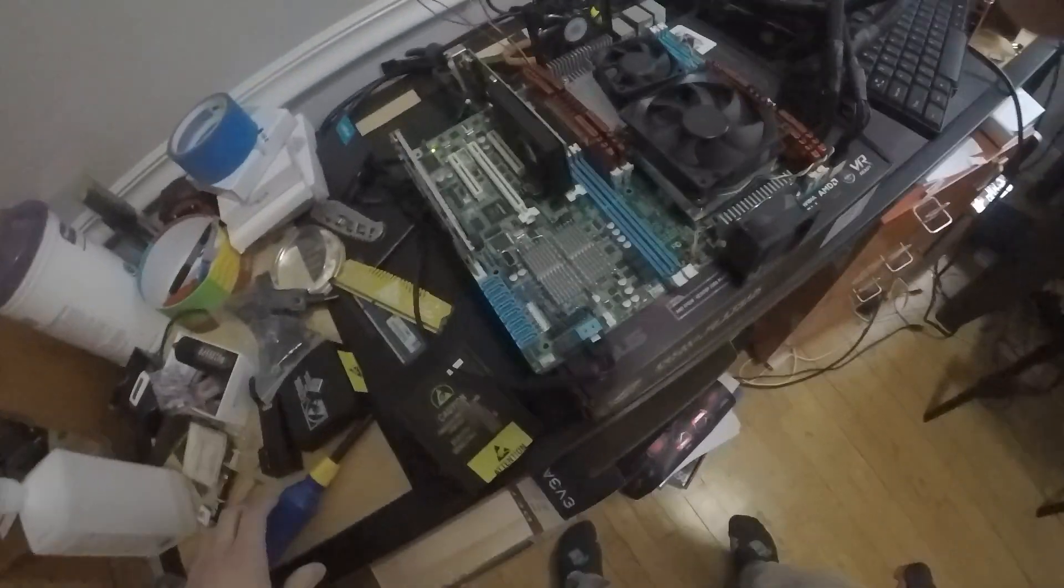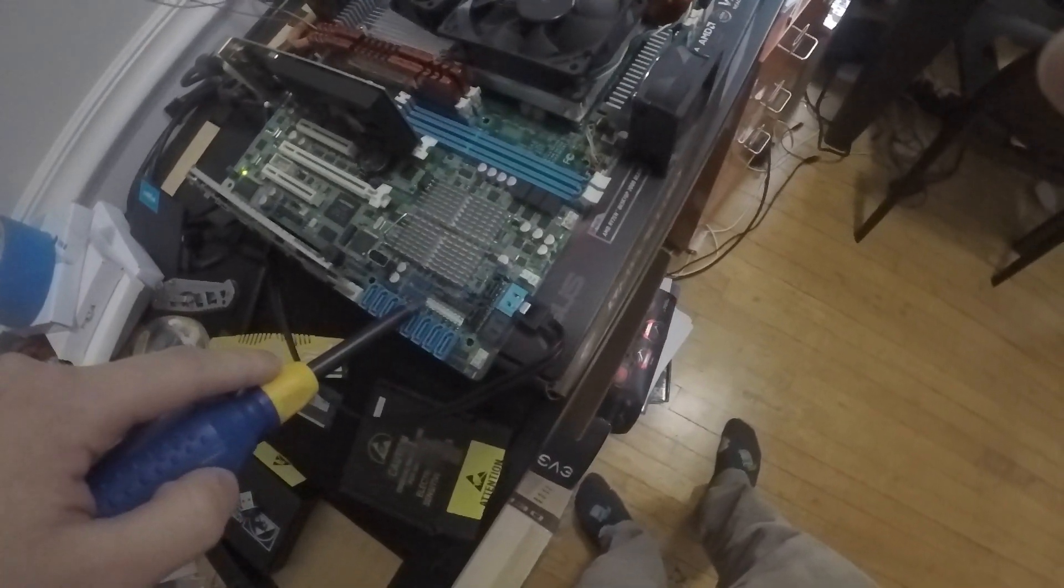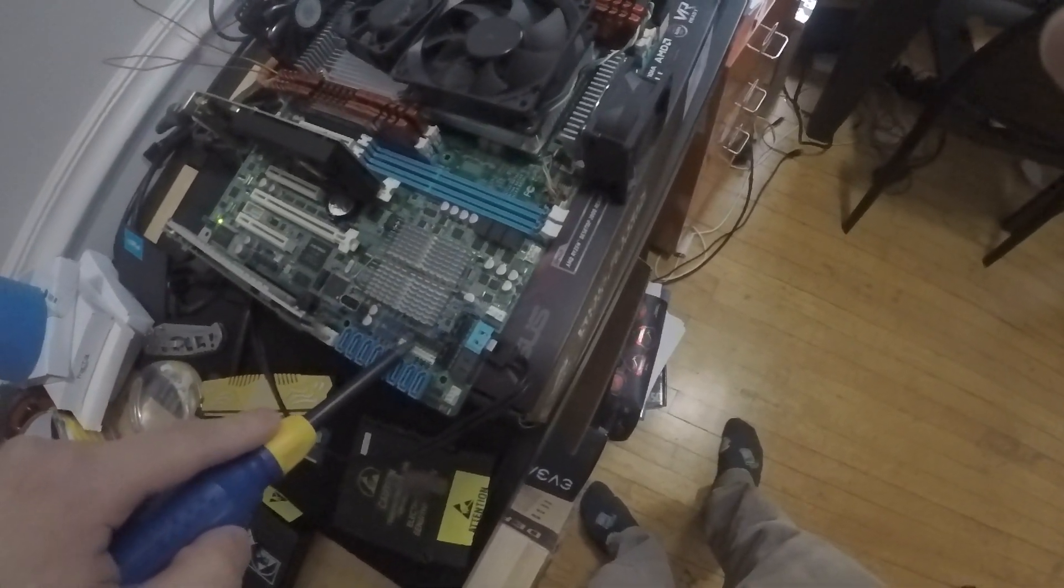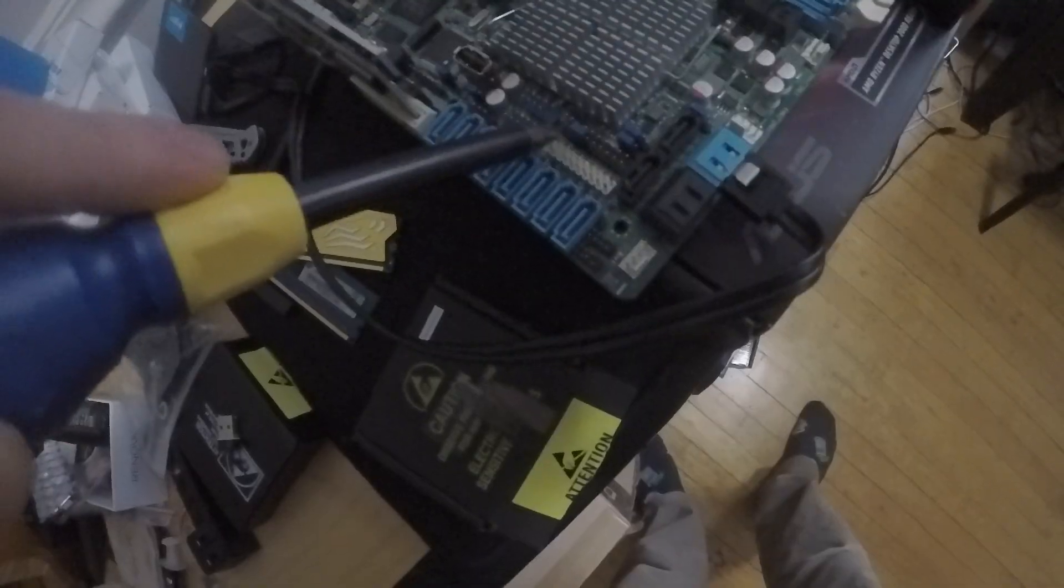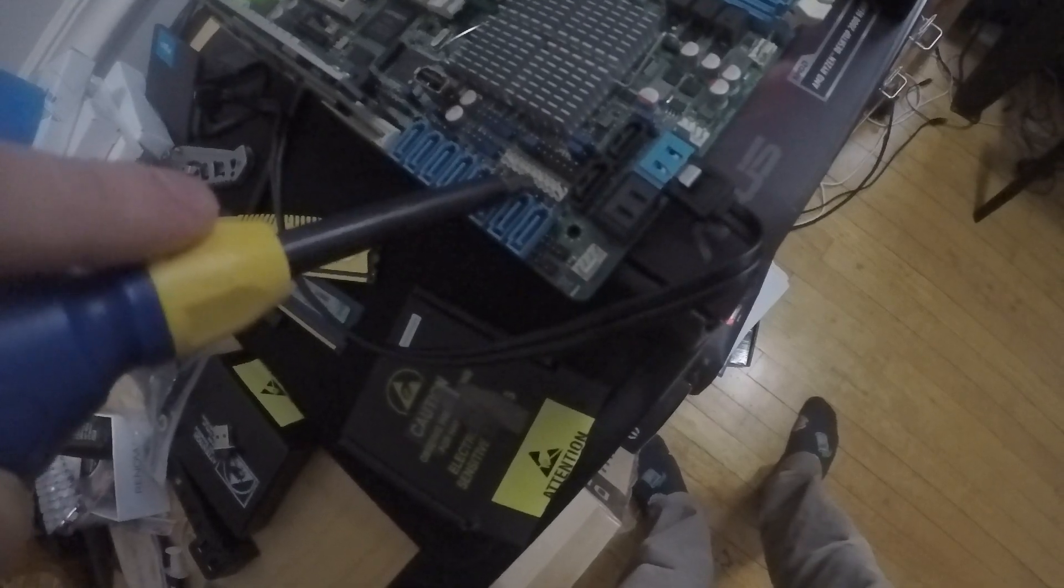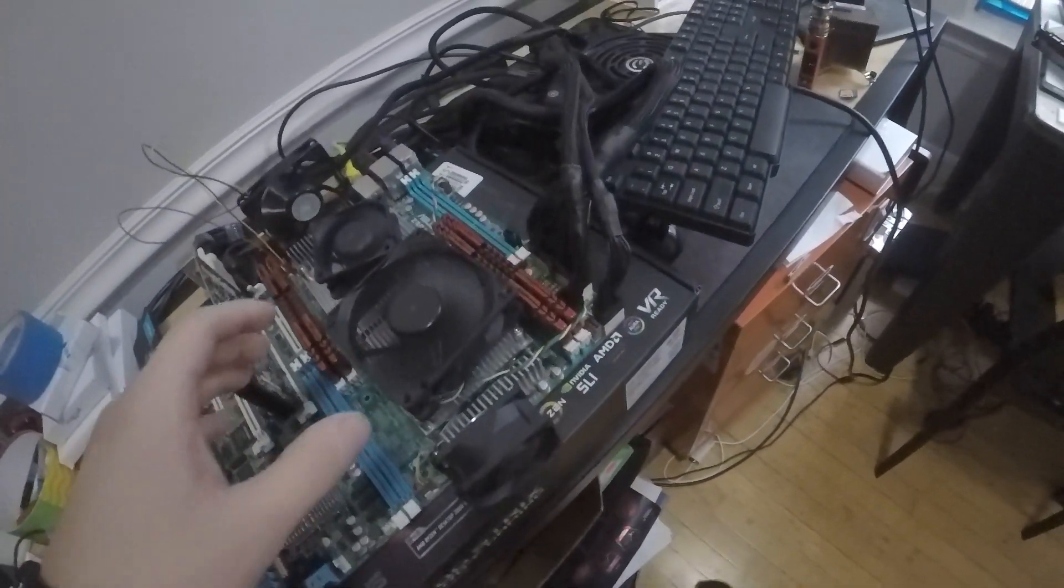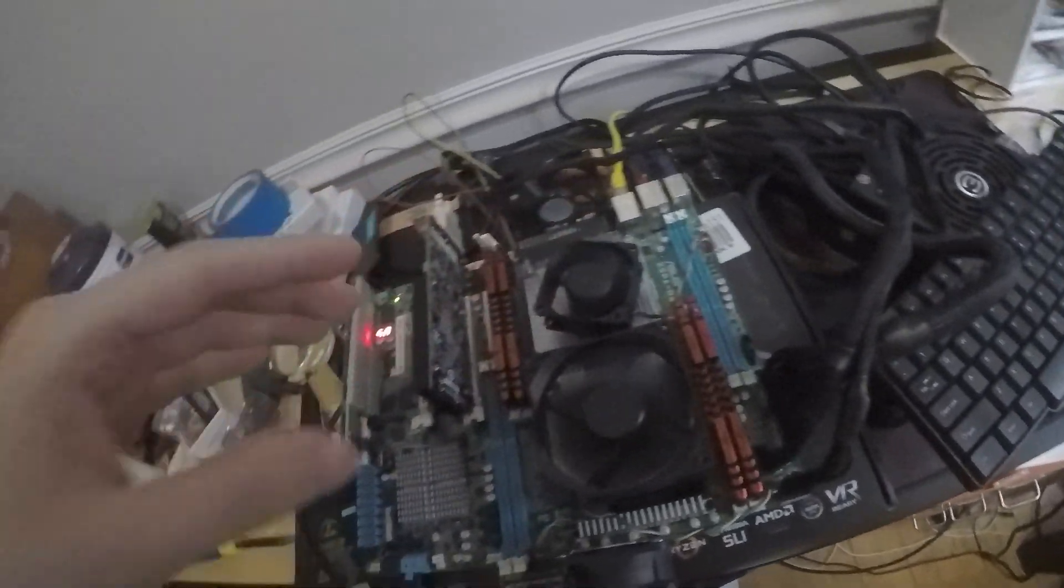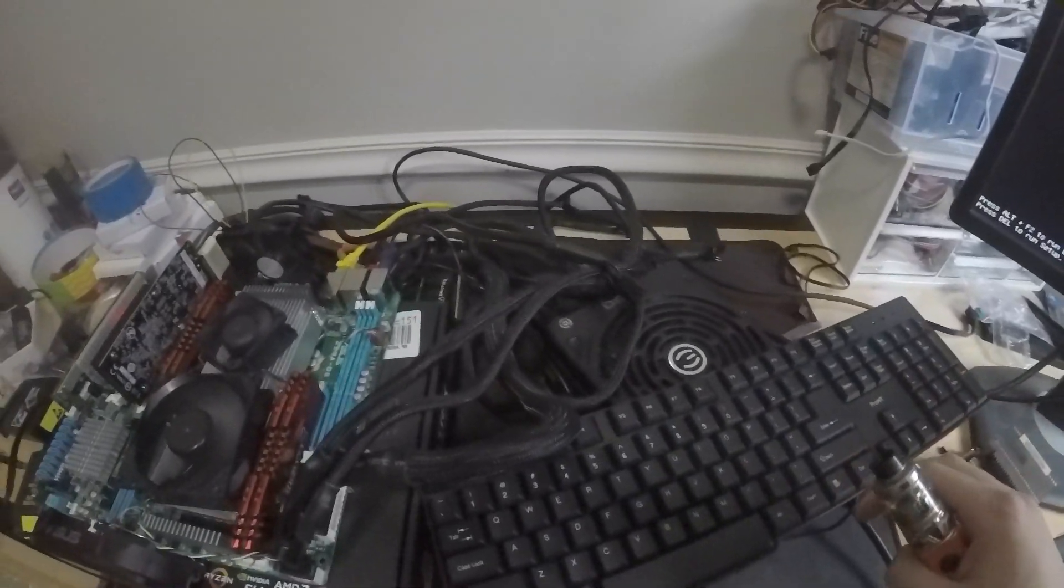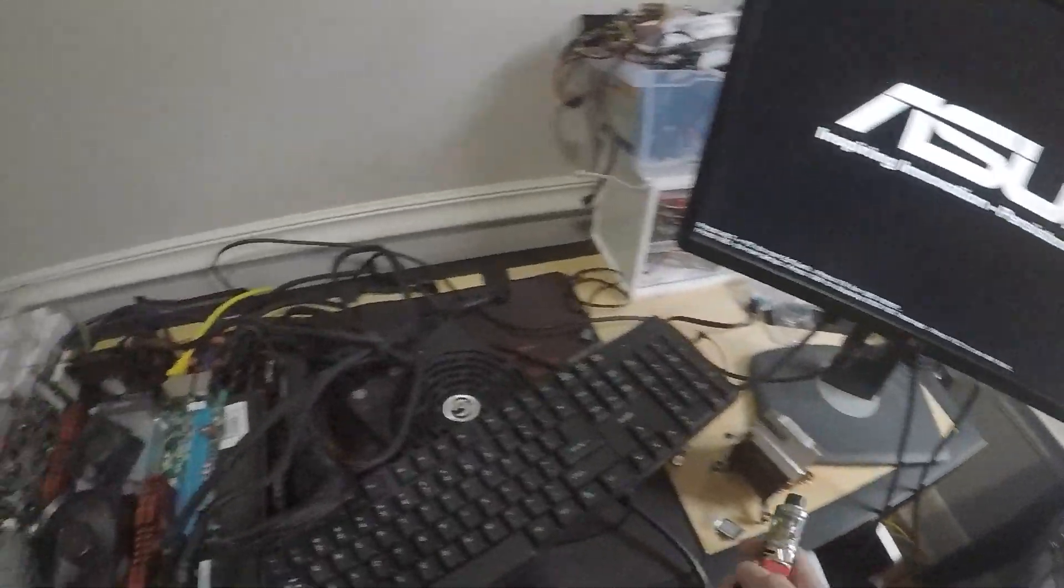All right, so we got the second CPU installed, it didn't take me no time. Let's get her booted up. I had the power supply turned on already. Now I still do not know the pinout for this motherboard.